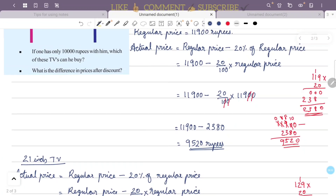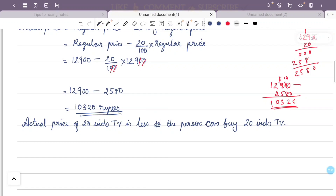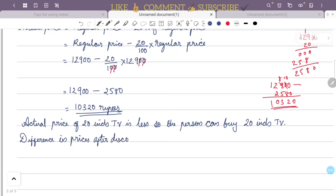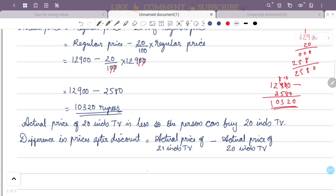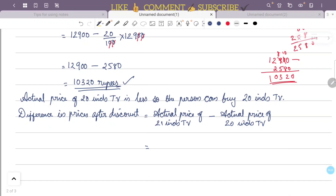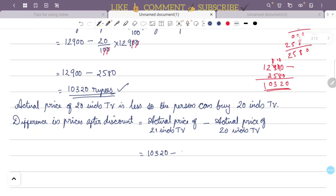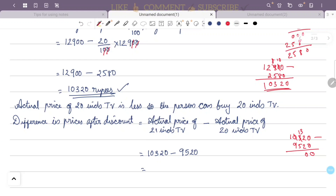Second question: what is the difference in prices after discount? The difference equals the actual price of the 21-inch TV minus the actual price of the 20-inch TV. That is ₹10,320 minus ₹9,520, which equals ₹800.